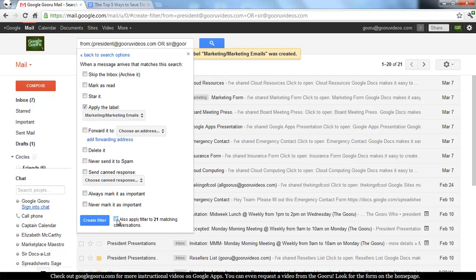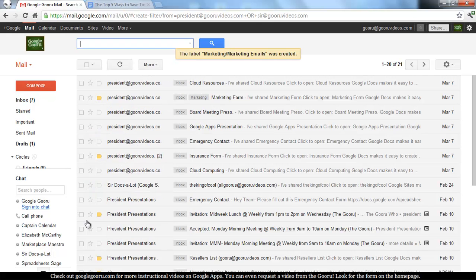And if you want to apply it retroactively you can check this box that says also Apply Filter to 21 Matching Conversations. It's that easy.